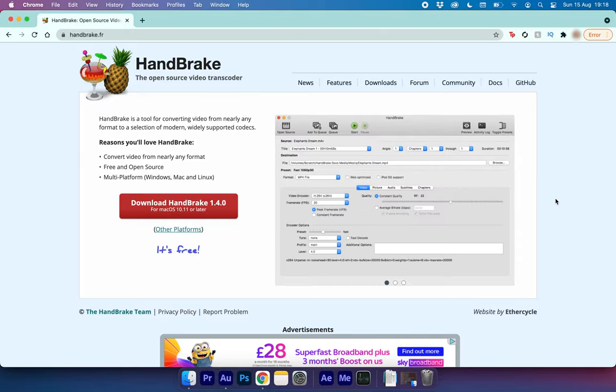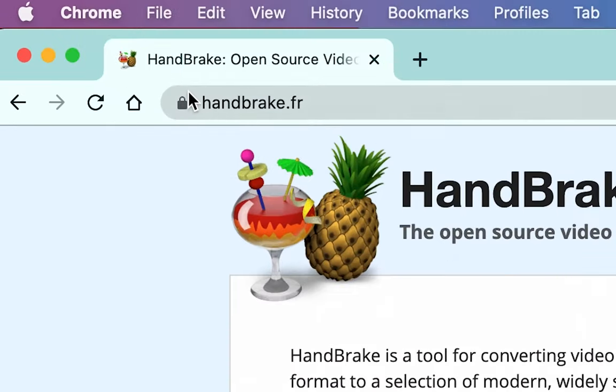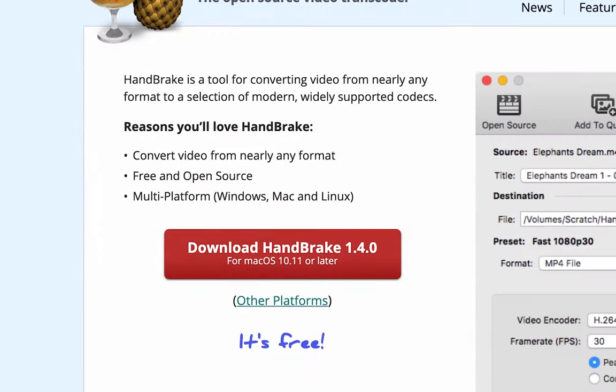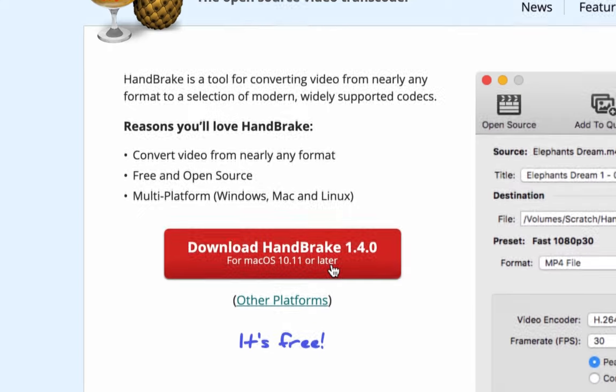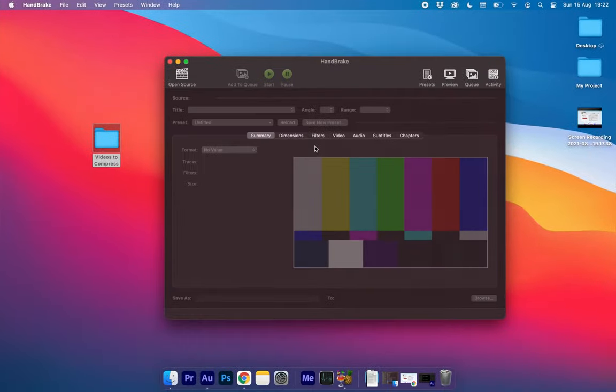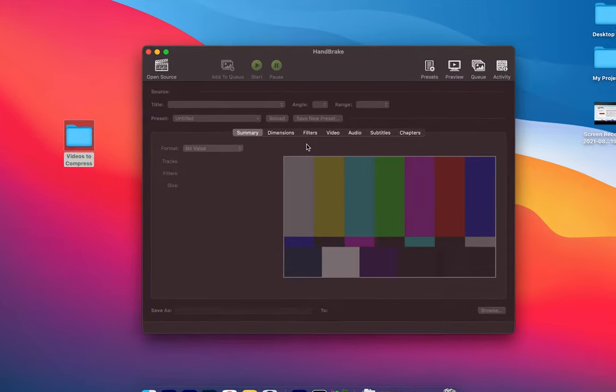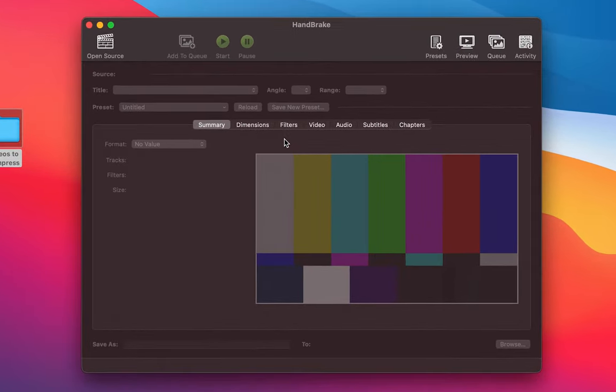To get started with this app just head over to handbrake.fr or click the link in the description and download the file. Once you've installed Handbrake we want to go ahead and open the app. Once you open it it will look something like this.